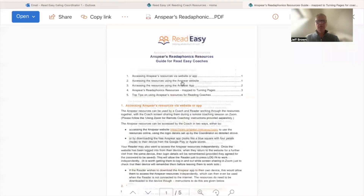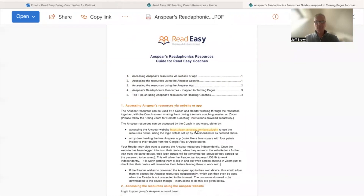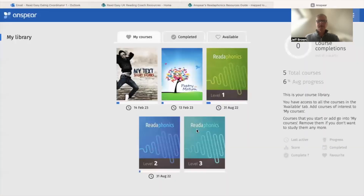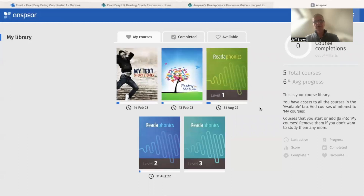That takes us to a document which contains a link to the Anspere website — it's anspere.com. You could just Google anspere.com and go in that way, but you can also just click on this link. The Anspere materials are something that Read Easy UK have got an agreement to access, so all we need is a username and a password to go straight into these materials and see this front page.